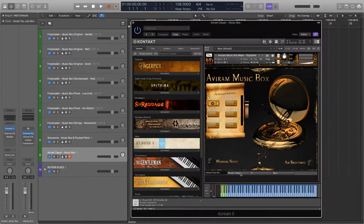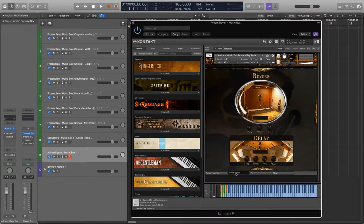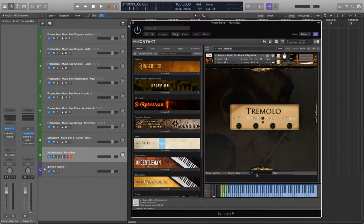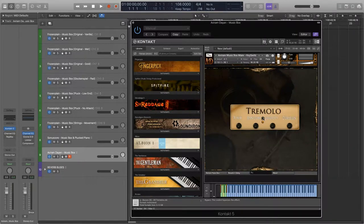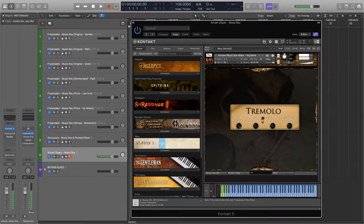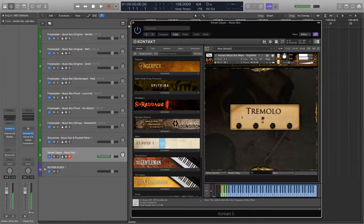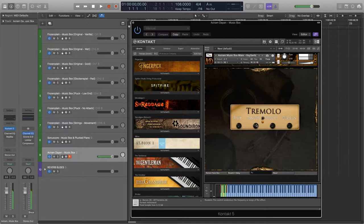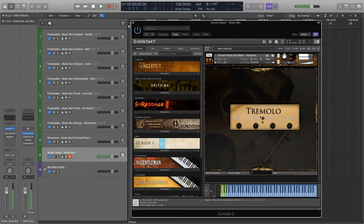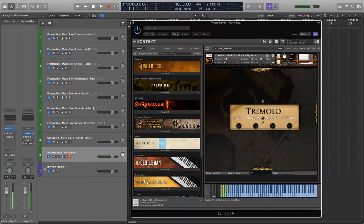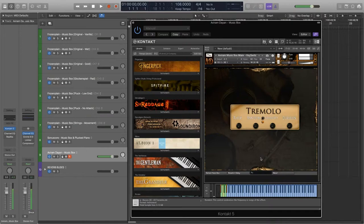We can access some reverb and delay effects on this tab here. We can also access a really cool tremolo effect found in this tab. Thank you very much.